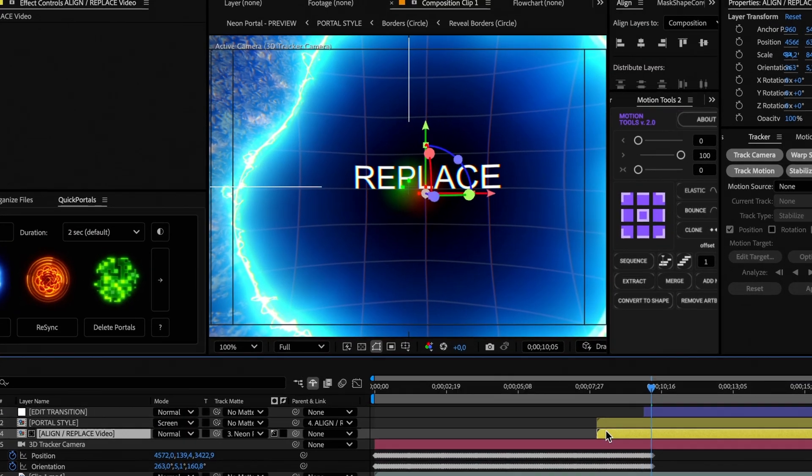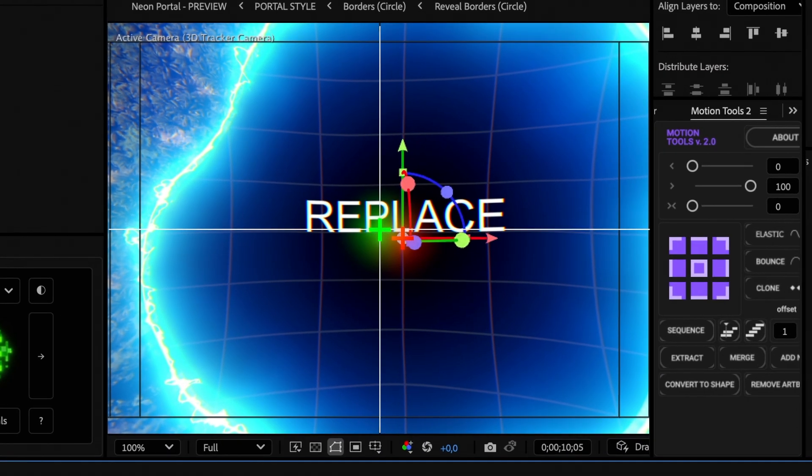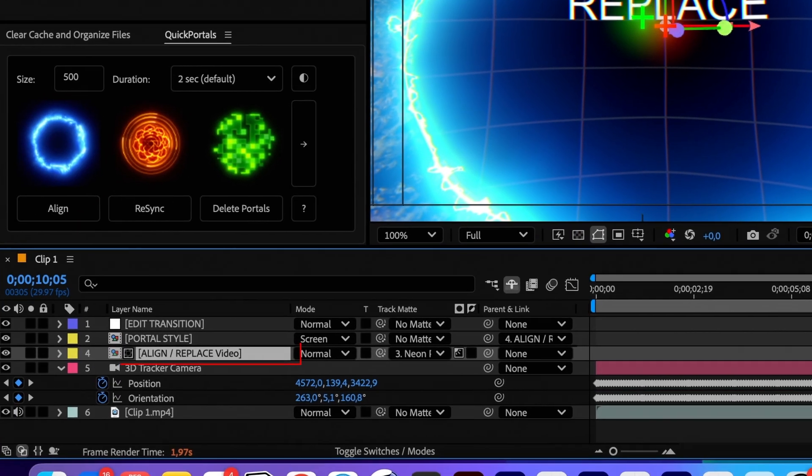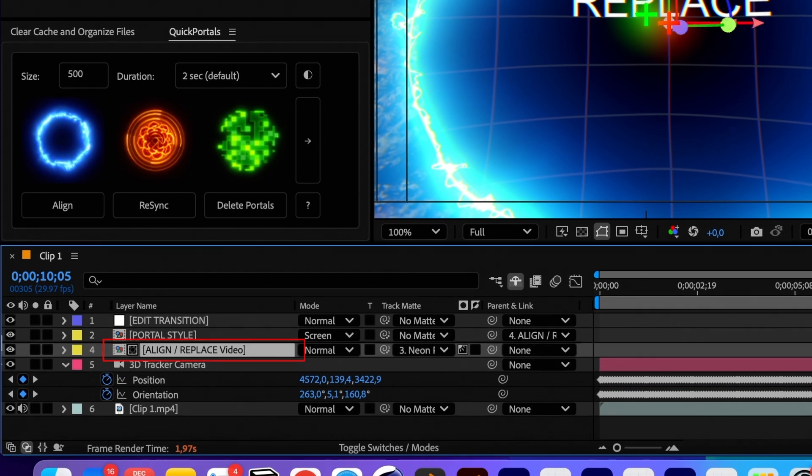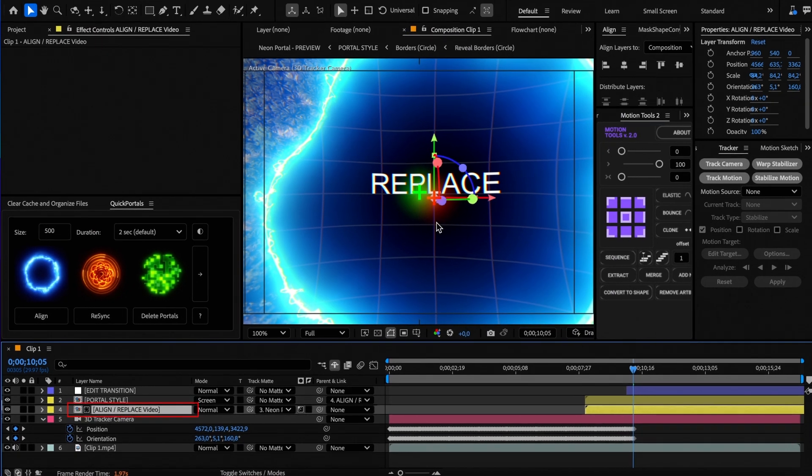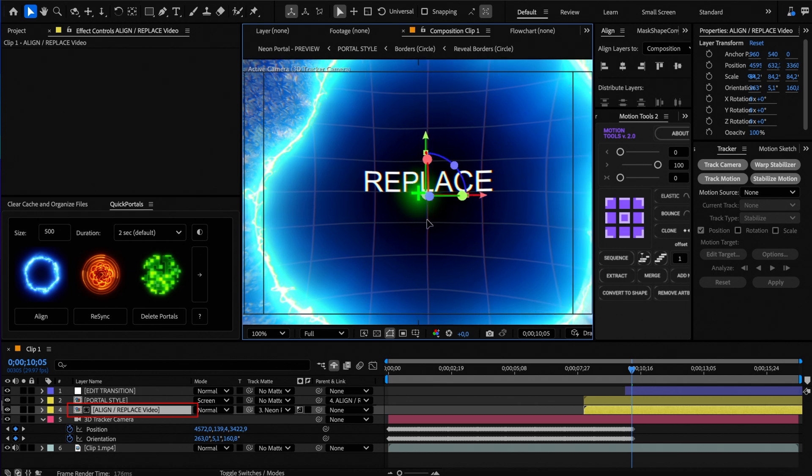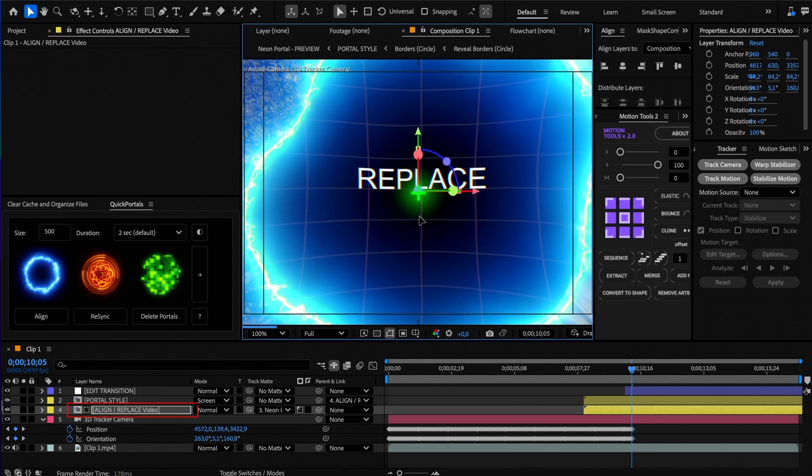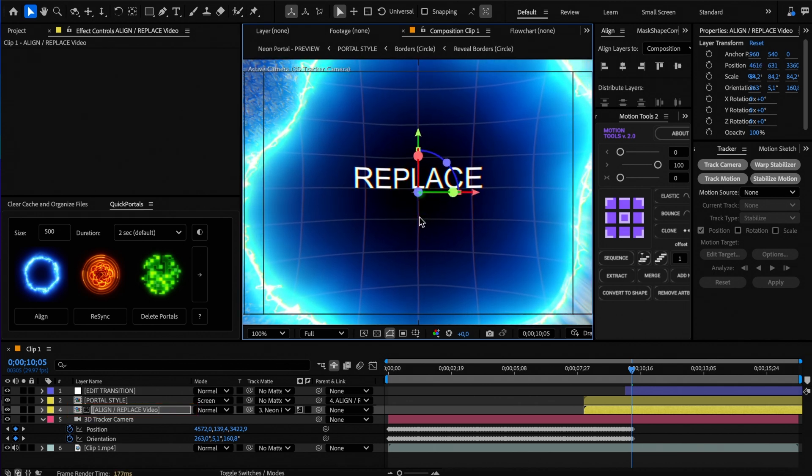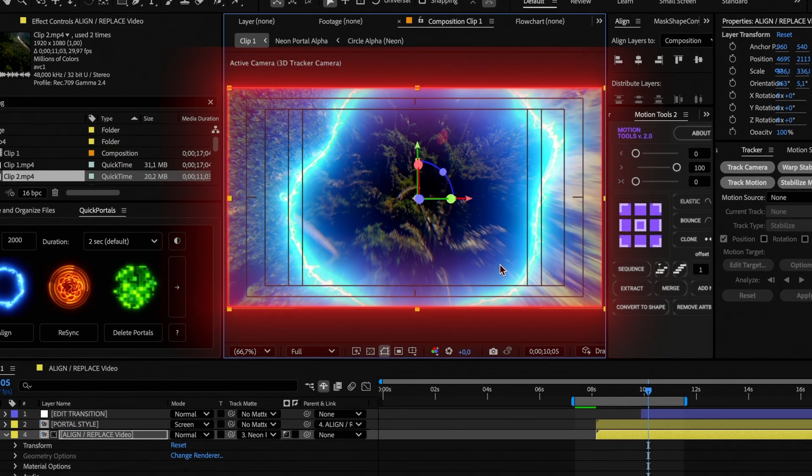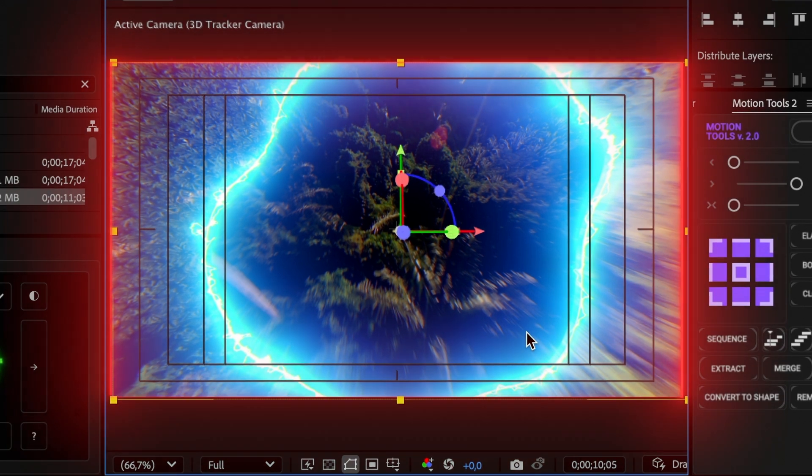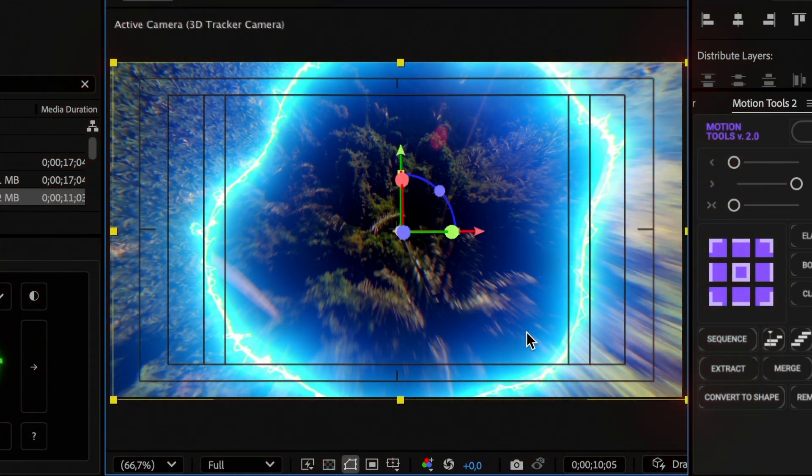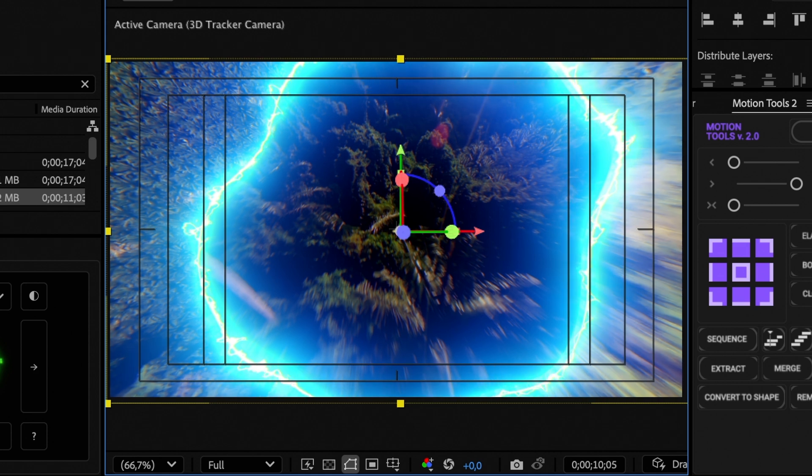If you see that the portal is not placed in the exact center of your comp, select the align or replace video layer and center it manually directly in the viewport. Make sure that the edges are also within the size of the comp. If not, scale up the layer until it fits the boundaries of the comp.